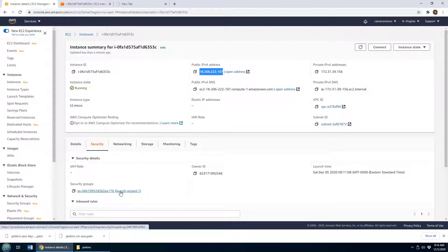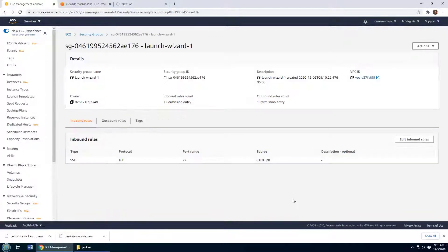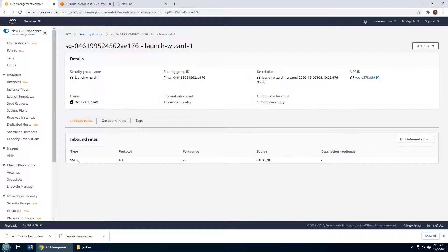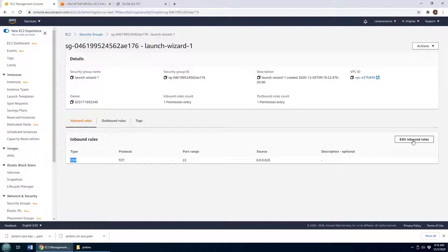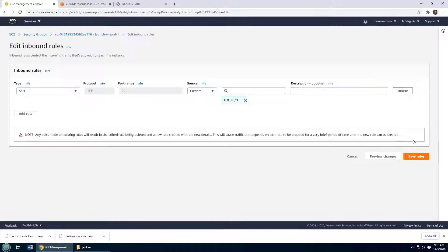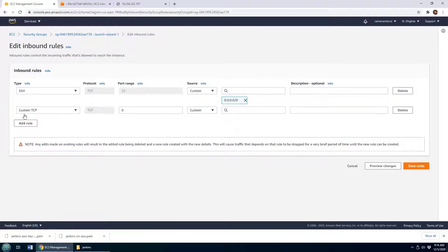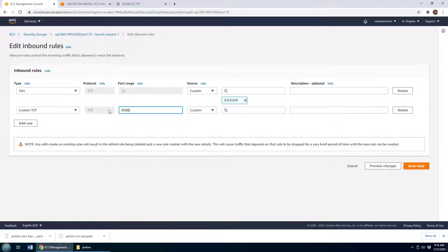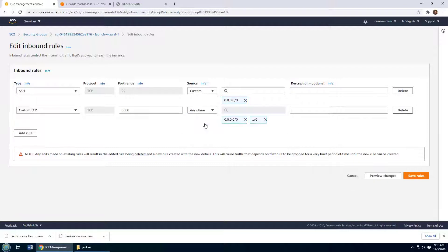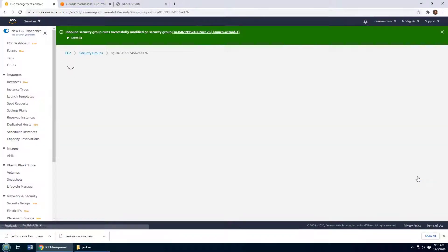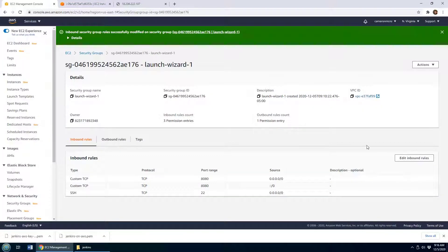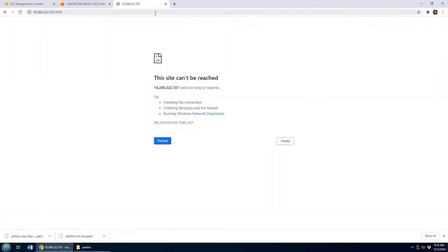So I come over to security for this instance. There's the security group that's been configured. You can see I've got some inbound rules for SSH but nothing for TCP. So what I want to do is add a new rule, and it's going to be for custom TCP on port 8080 on which Jenkins is running. We'll say any port can connect to that. I will save the rule, and now that opens up port 8080 on my instance. I can now come over here.